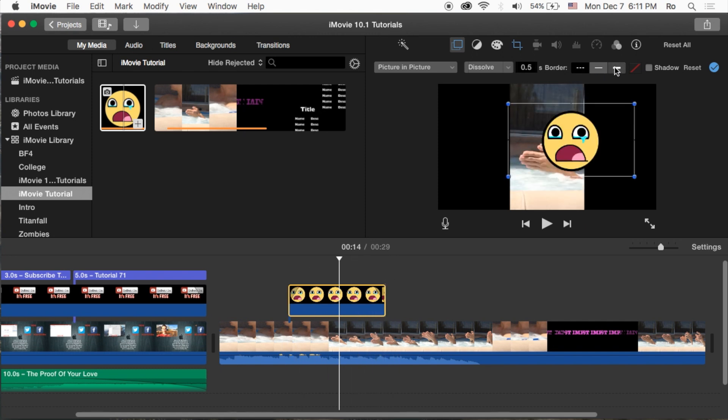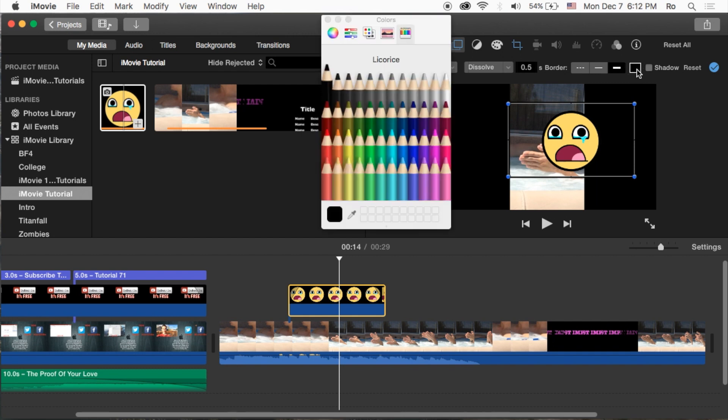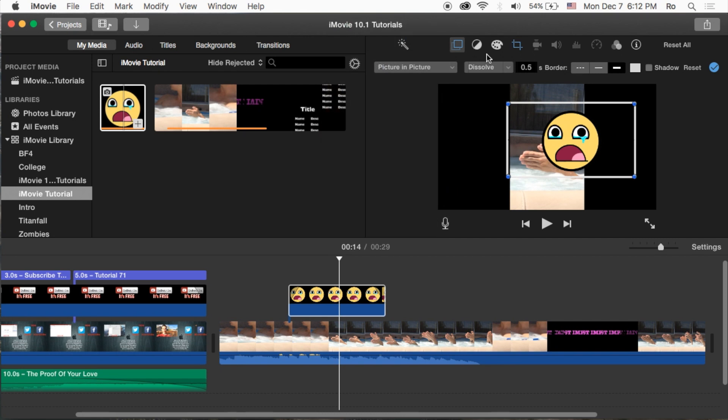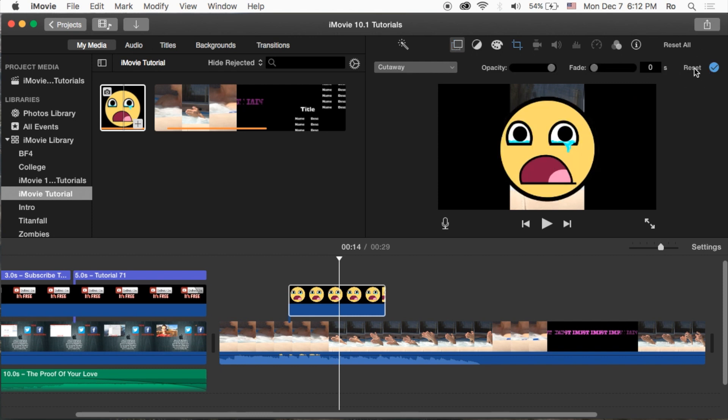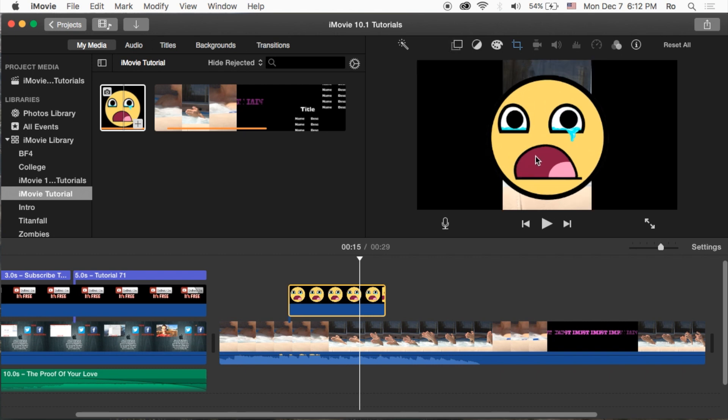You can also set different kinds of borders and change the border color right here to the right. All your settings for the picture-in-picture will be found in the overlay settings right here. You can also add a drop shadow, or you can reset the whole thing just in case you didn't like any of the changes you made.